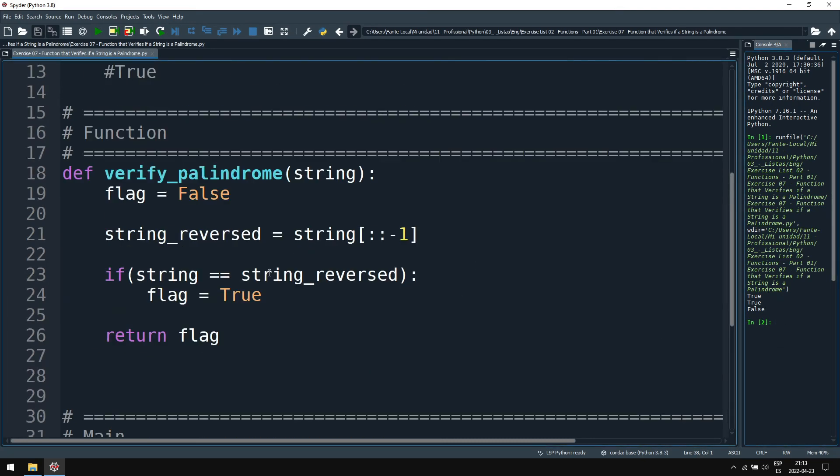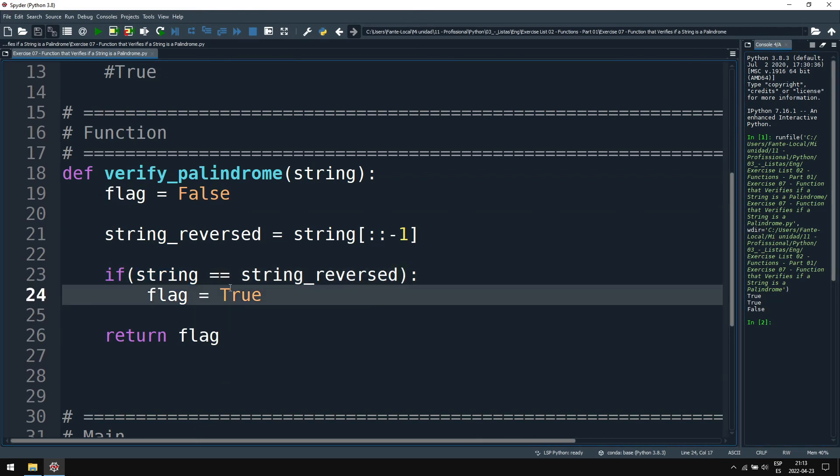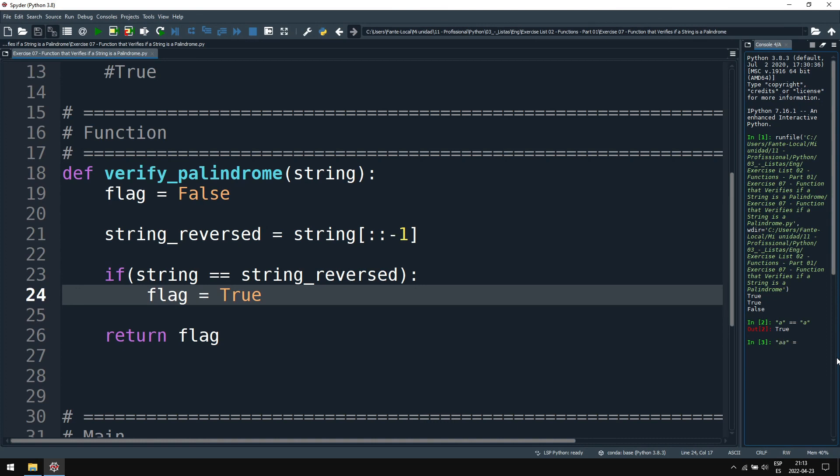And just to give another example of this comparison in strings here. If we compare character equals equals character, it will be true. This is what we are doing. But we are doing with multiple characters. So for example, aa equals to aa, it's true.